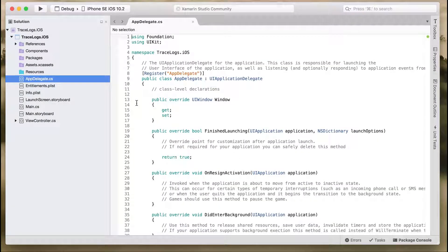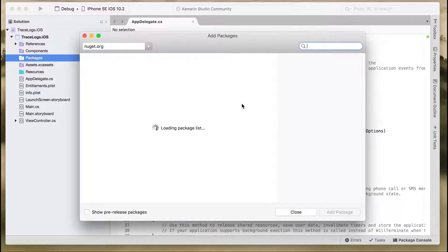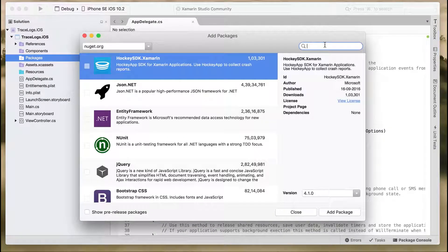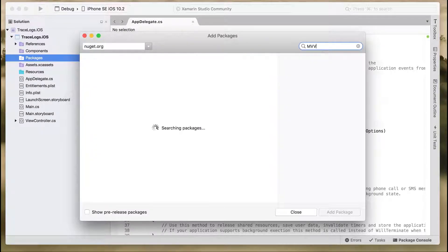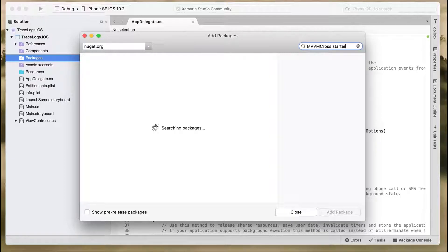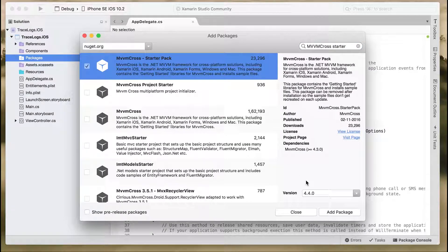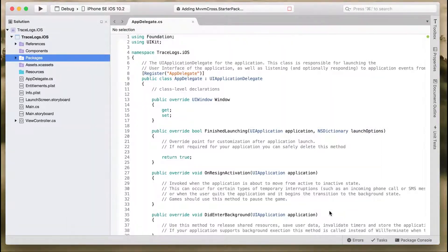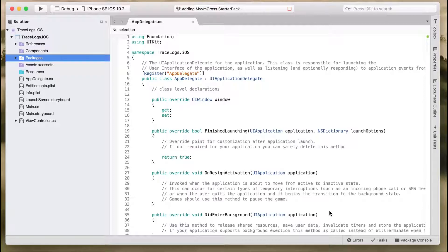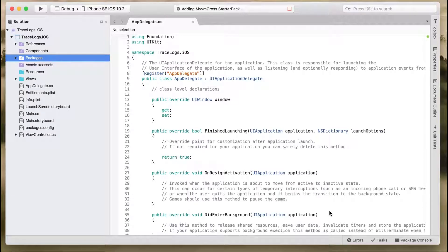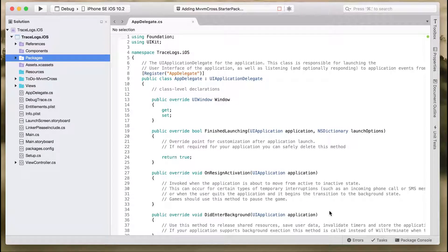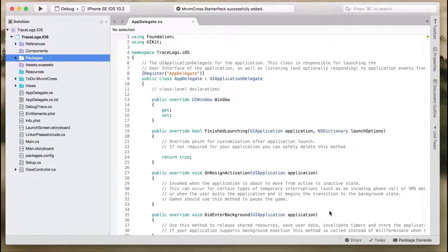Right-click on the packages folder, add package. We'll be using MvvmCross here for our application, so add the MvvmCross starter pack. Once the MvvmCross starter pack has been added, it will modify our project and create default views and a few guidelines on structuring our application.